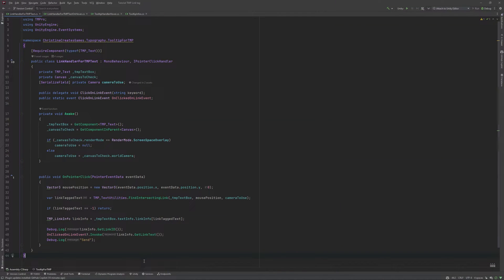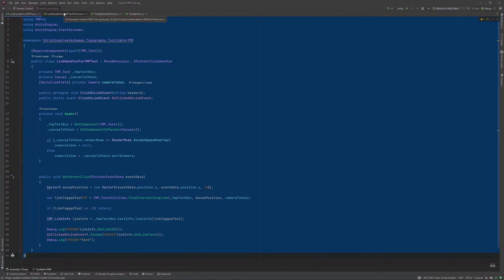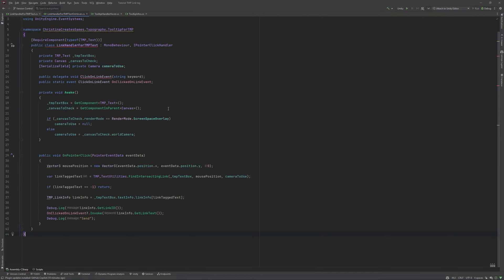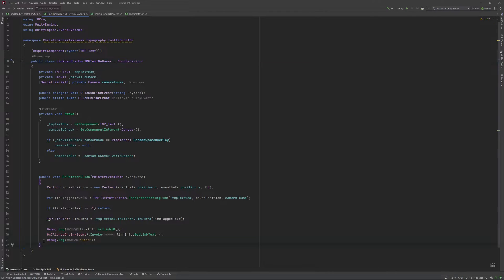Let's start with the link handler. I copied the scripts from our previous handler into a new file and renamed it to link handler for TMP text hover to distinguish both from one another. We will get rid of the IPointerClickHandler and the corresponding OnClick function. Instead, we will need an Update function for this.